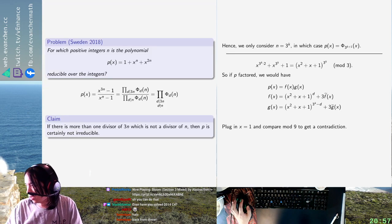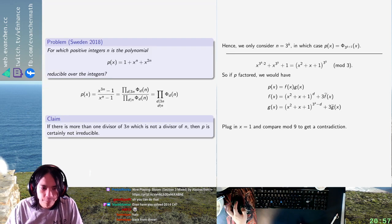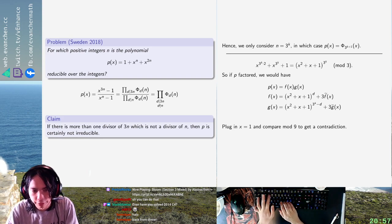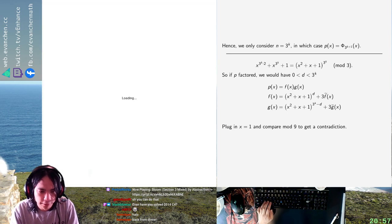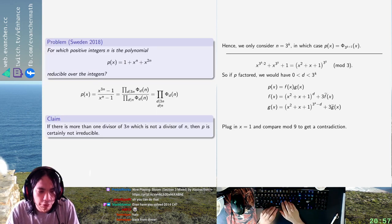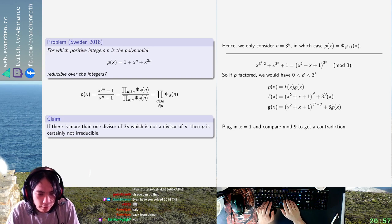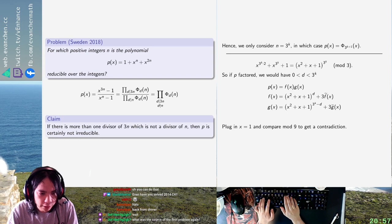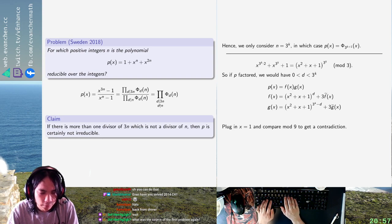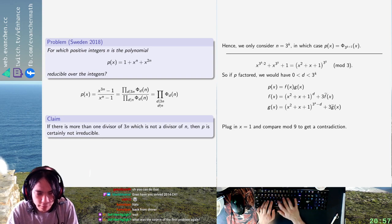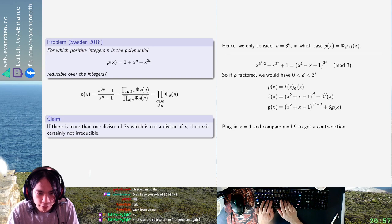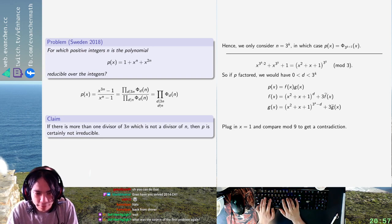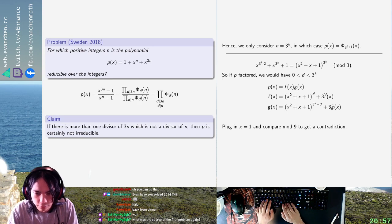Because what... okay, I should write this out. You would have for some d strictly between 0 and 3 to the k, the f is equal to this plus that and g is this. So now what you get is... well, 3 equals p of 1 equals 3 to the 3 to the k plus 3 times some integer divisible by 3 plus 9 tilde f1 tilde g1.